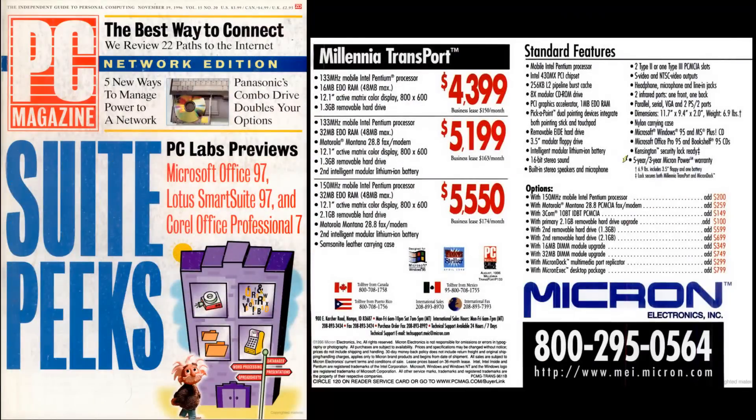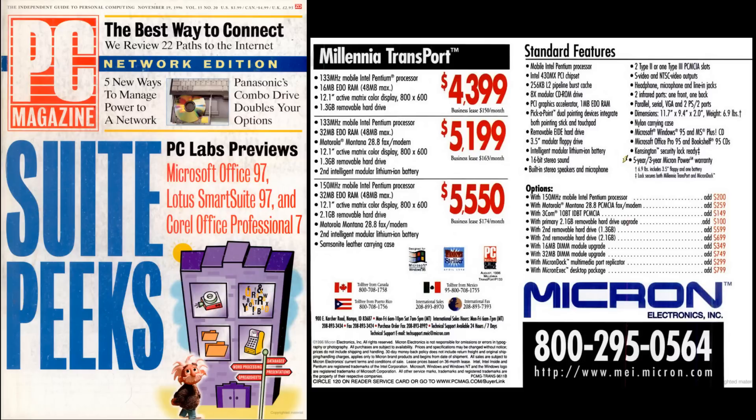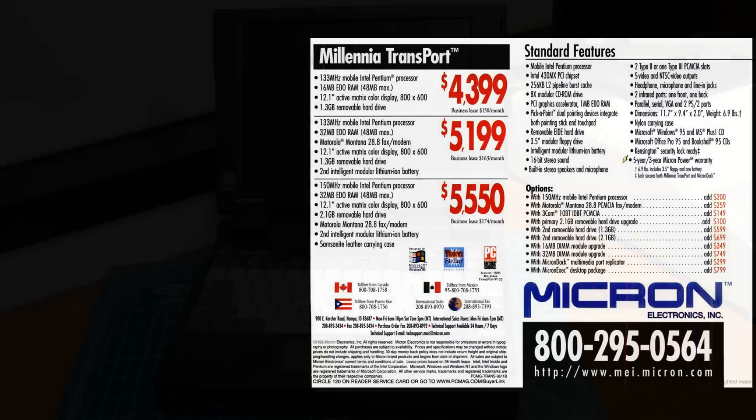Back in October of '96, these Micron laptops were expensive with the base price of $4,399 US. My model has the base 133 megahertz CPU and has the optional 32 megabyte EDO RAM module which was a $749 extra. It also has the bigger 2.1 gigabyte EIDE hard drive. Adjusted for inflation, this laptop would have been around $9,000 out the door.